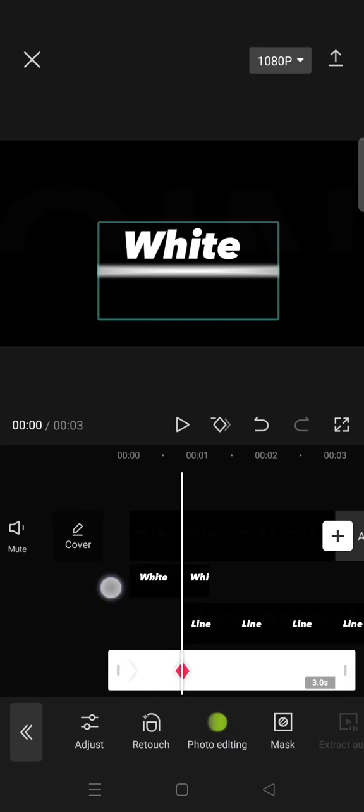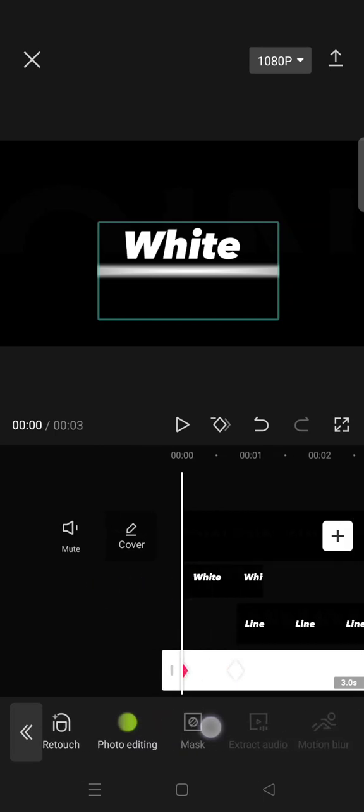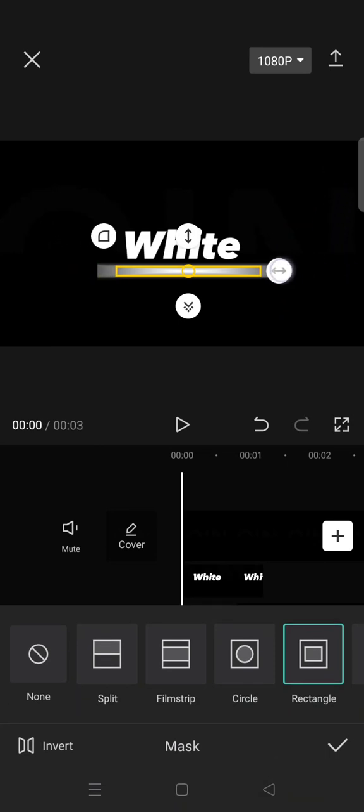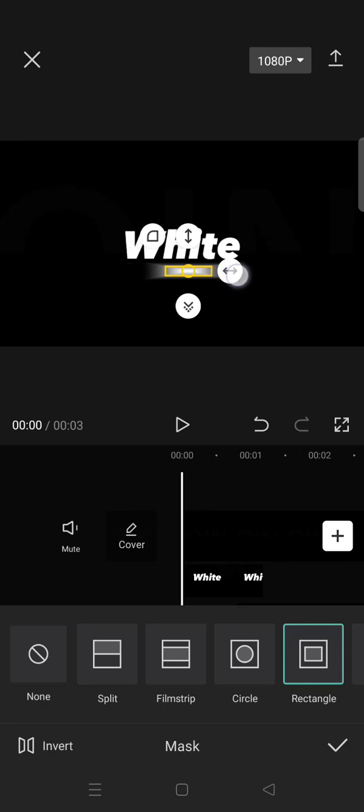Okay, now on the first keyframe make the line smaller horizontally. So go to mask and make it smaller like this.